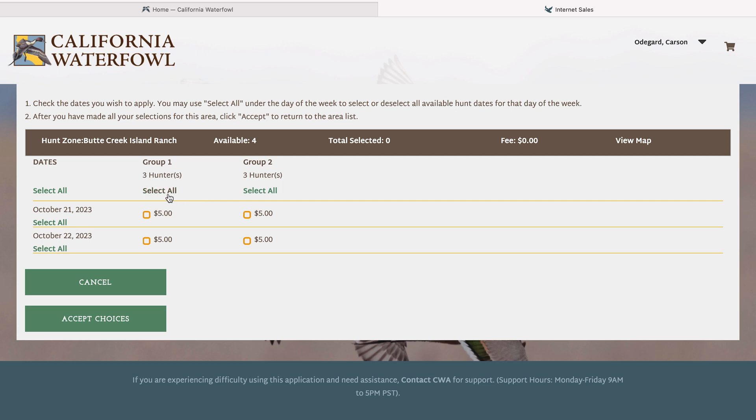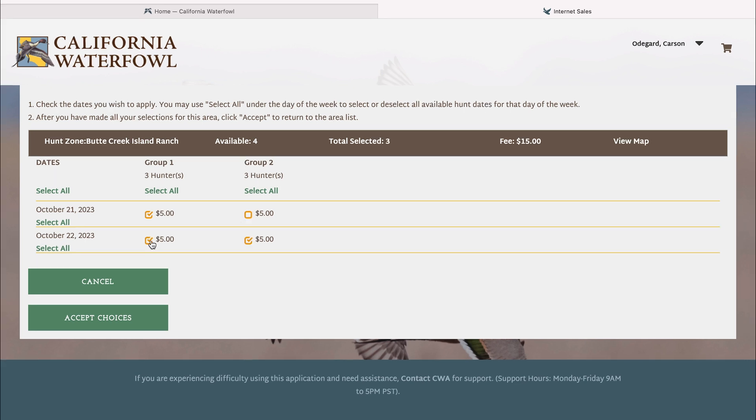If you'd like to select all for group one, you can click select all and it will check all boxes, just as it does with group two. This allows you more chances in the draw for a better chance at drawing. Or if you'd like, you can select each box individually, which will basically cost less money than selecting all options.